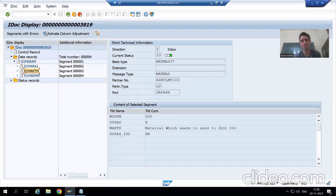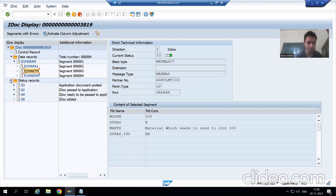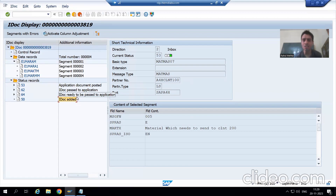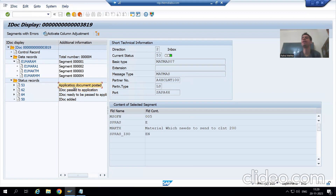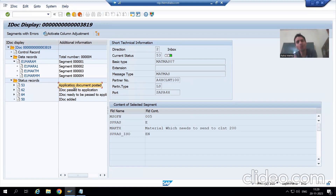You can also see the description we provided — if I go to MAKT, this is the description we provided. Now going to the status record, you can see: IDoc added, then IDoc ready to pass to the application, then IDoc passed, and finally the application document posted. Status 53 means the application document was posted successfully — that is why we are able to see the material in client 200.